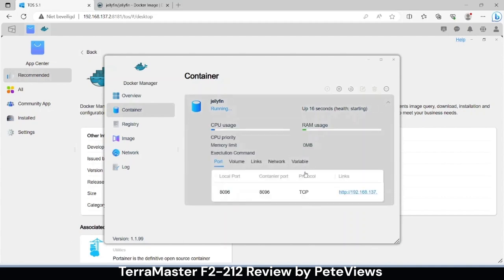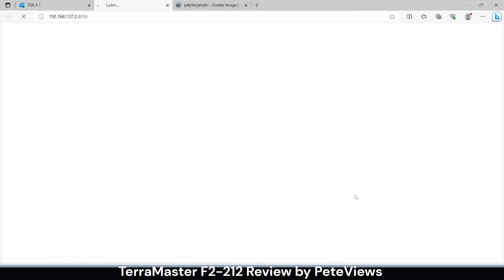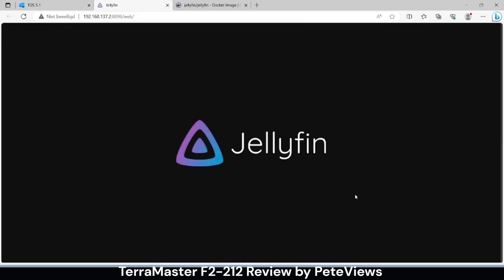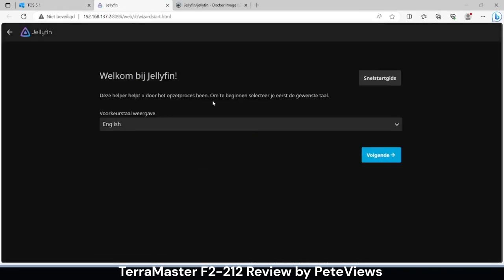This also provides us with a link to the Jellyfin user interface. It defaults on my location so it welcomes us in Dutch.